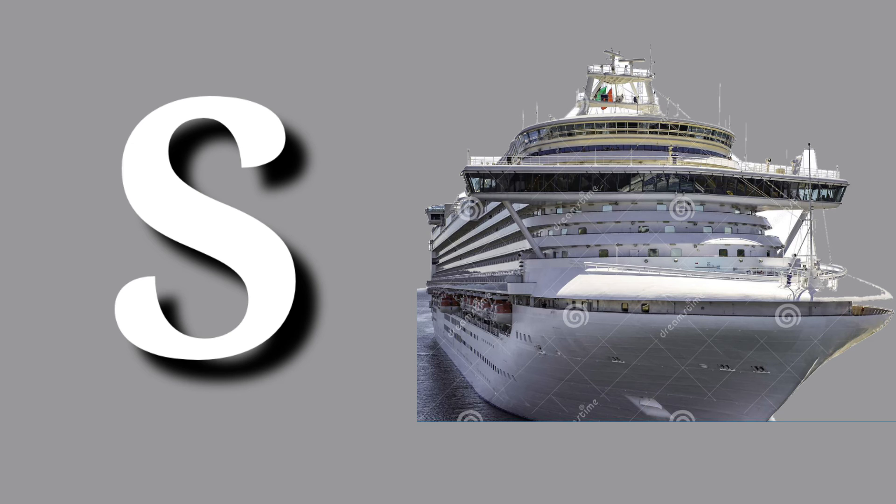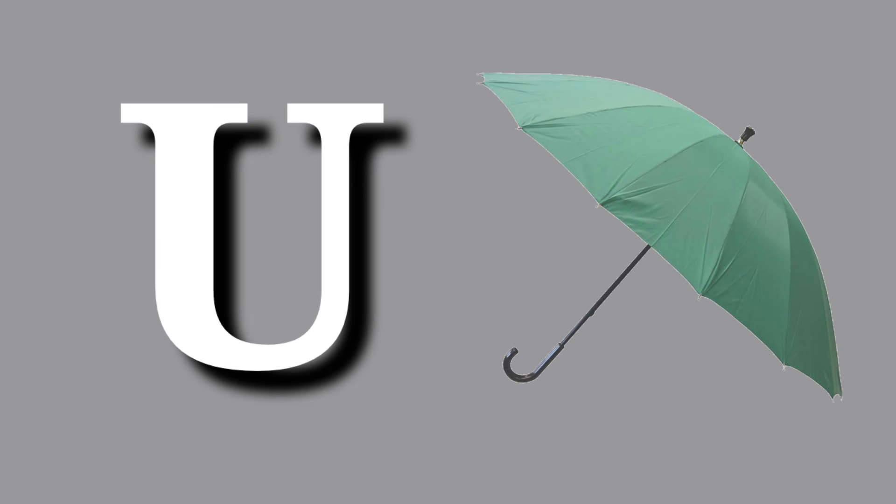S for ship, ship means samundari jahaj. T for telephone, telephone means telephone. U for umbrella, umbrella means chhata.